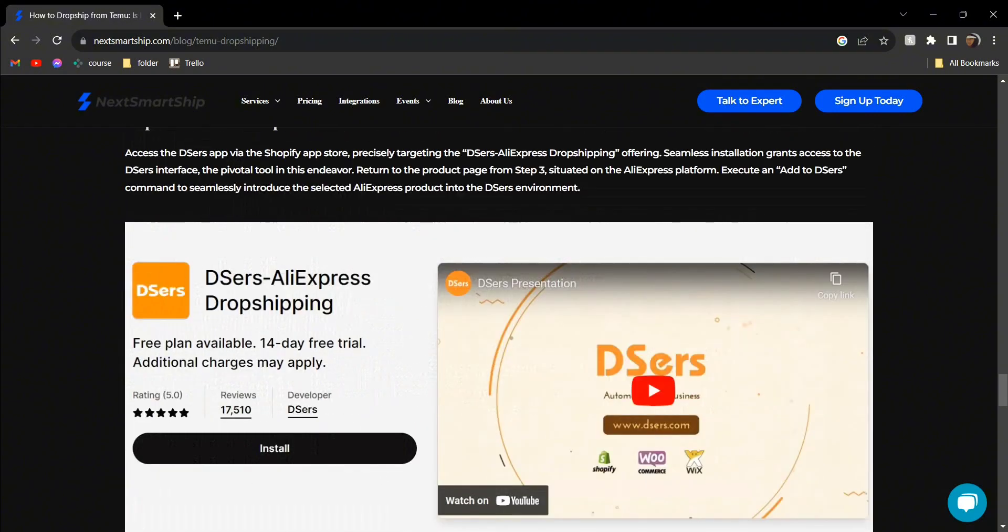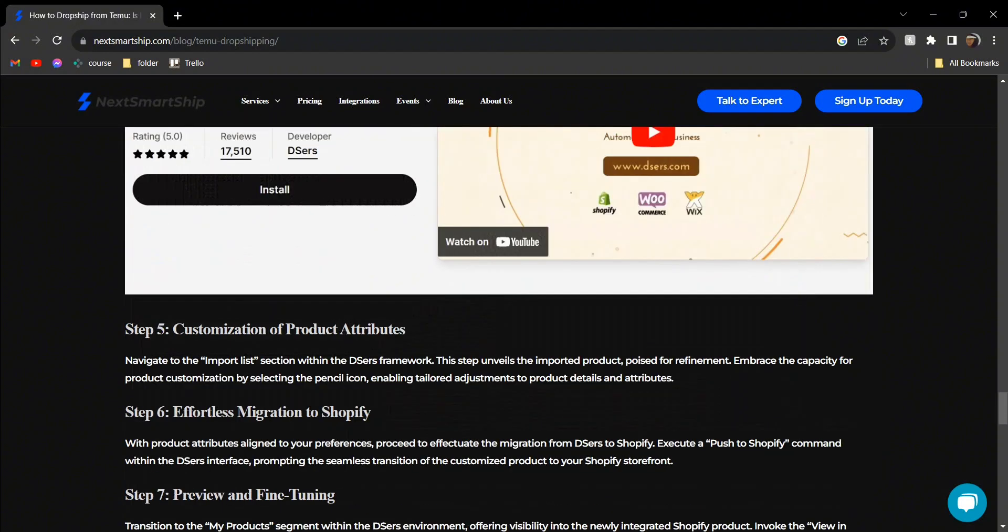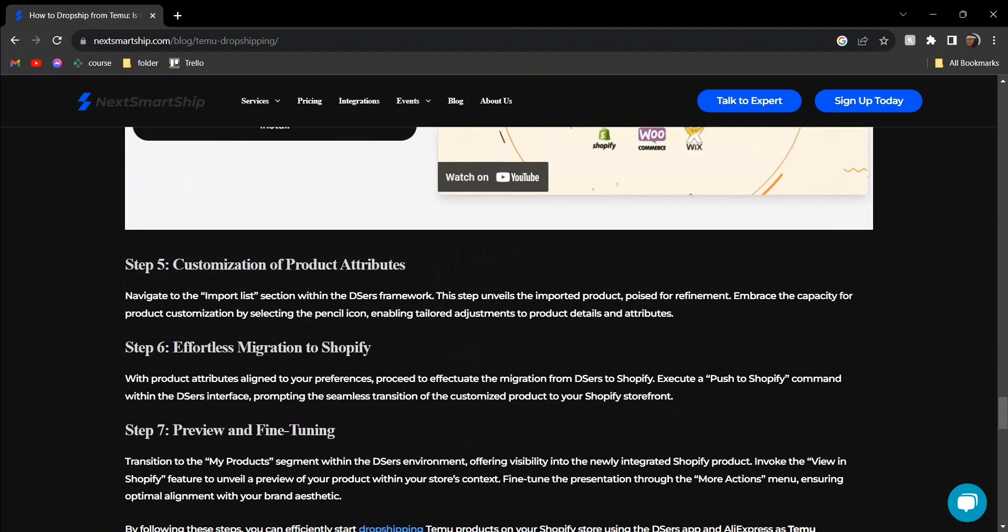Next, head over to Dezers and open a new account, as this will help connect everything. Once you do, you can customize all the products you want.